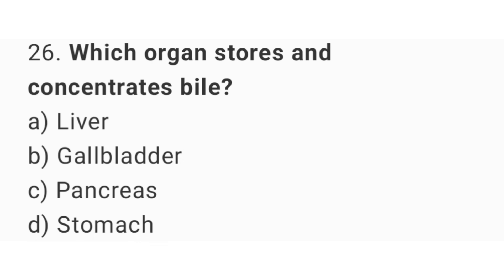Question 26. Which organ stores and concentrates bile? The right answer is option B: gallbladder.